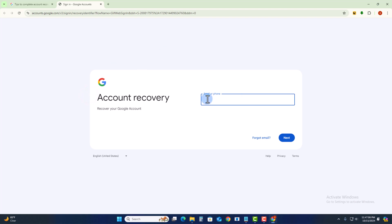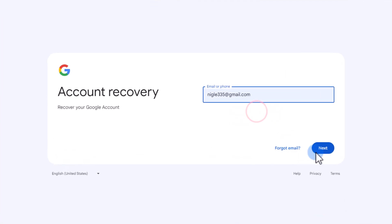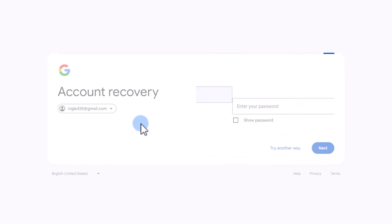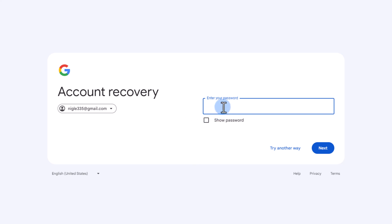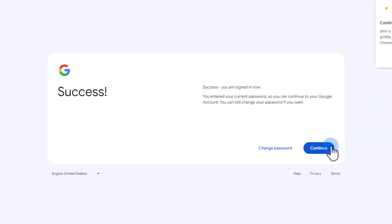Enter your recovery email address, click Next, enter your password, click Next, and then continue.